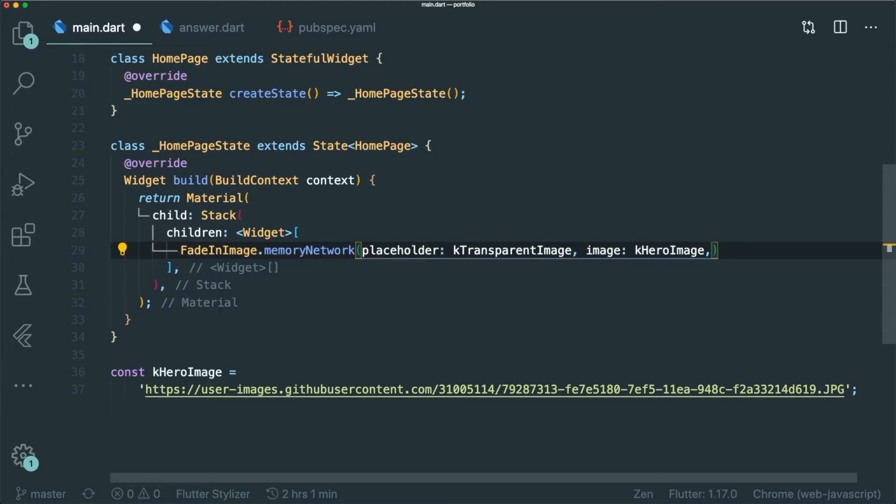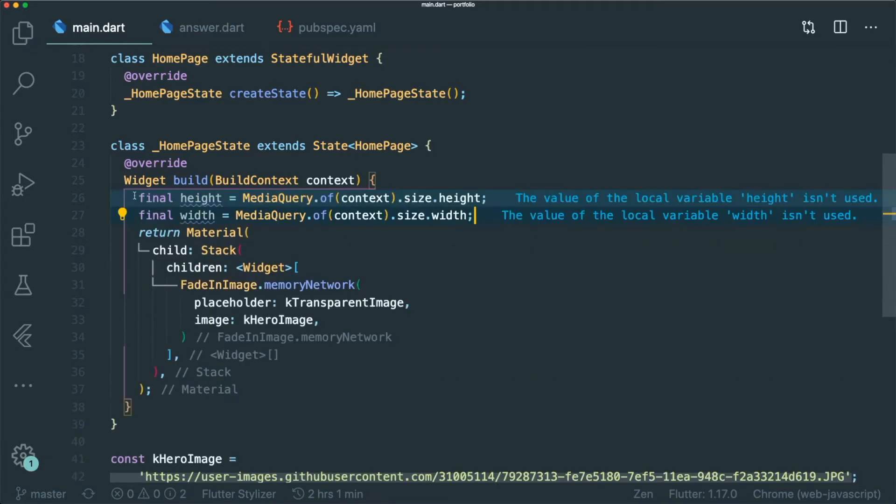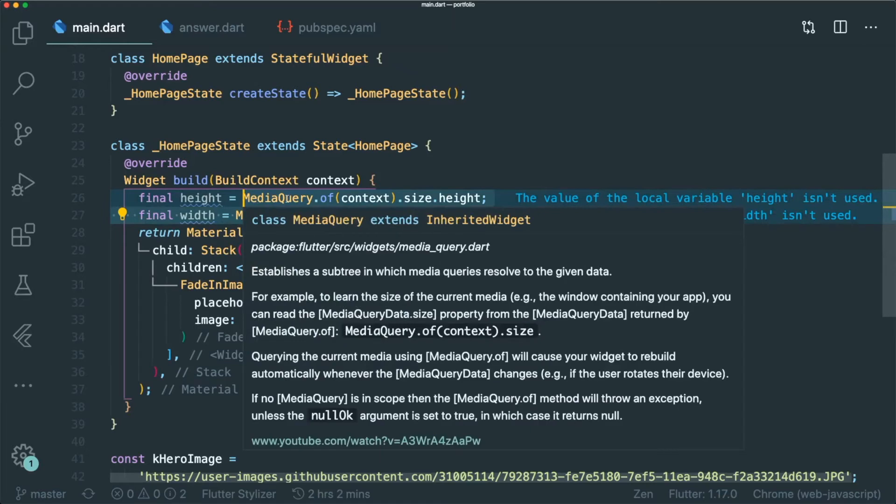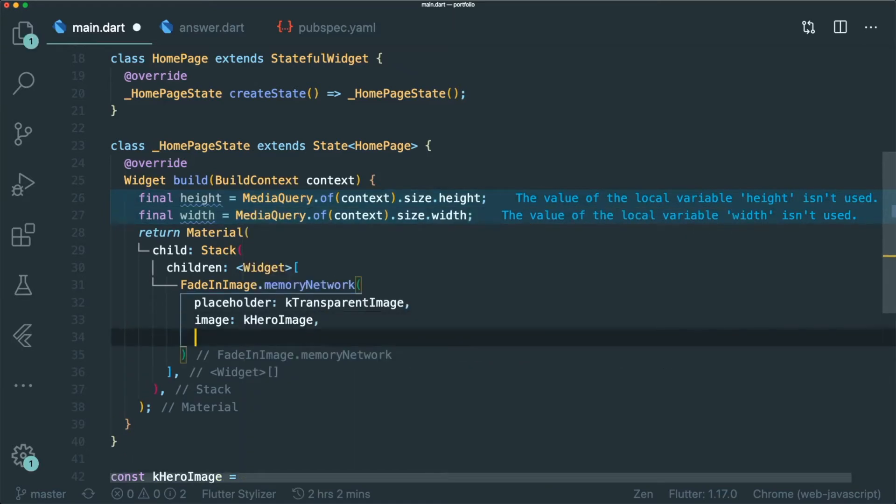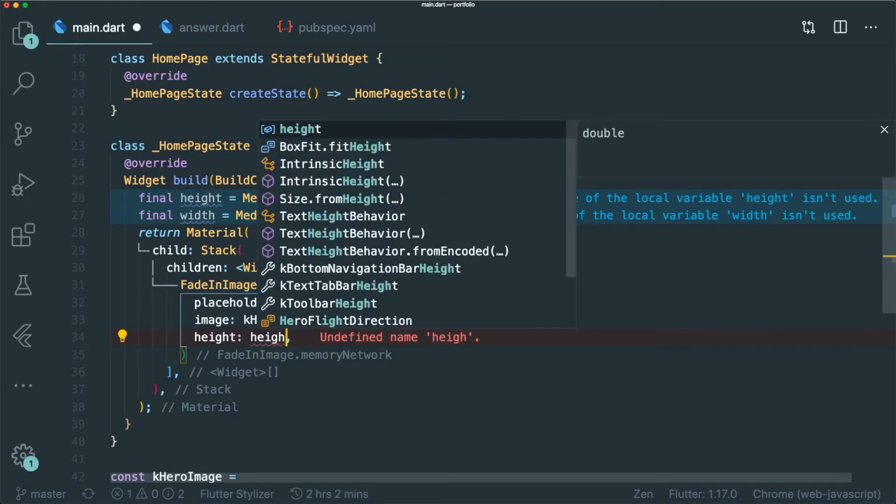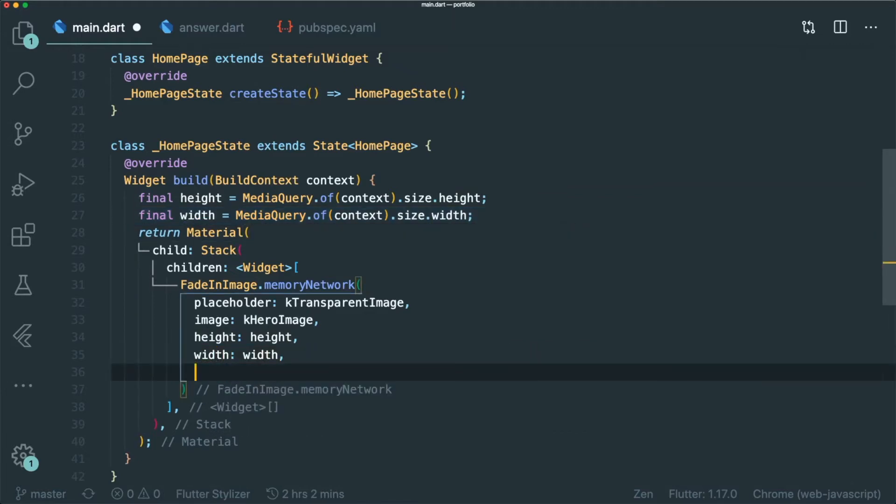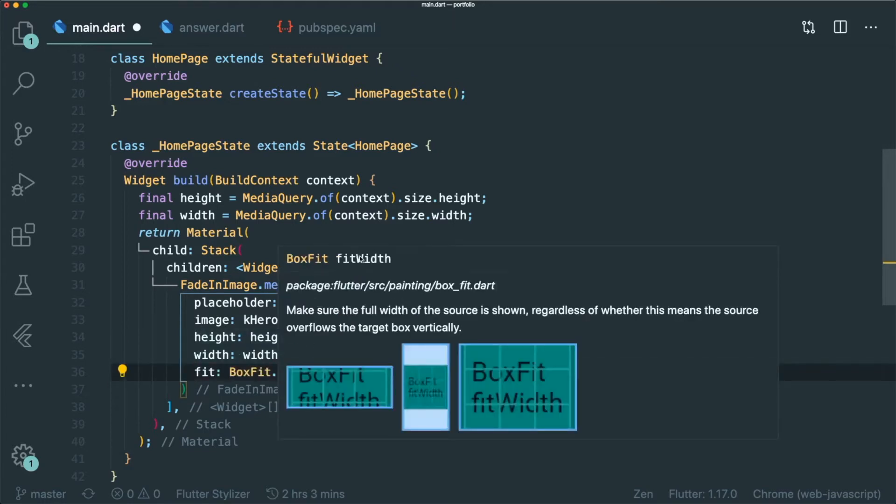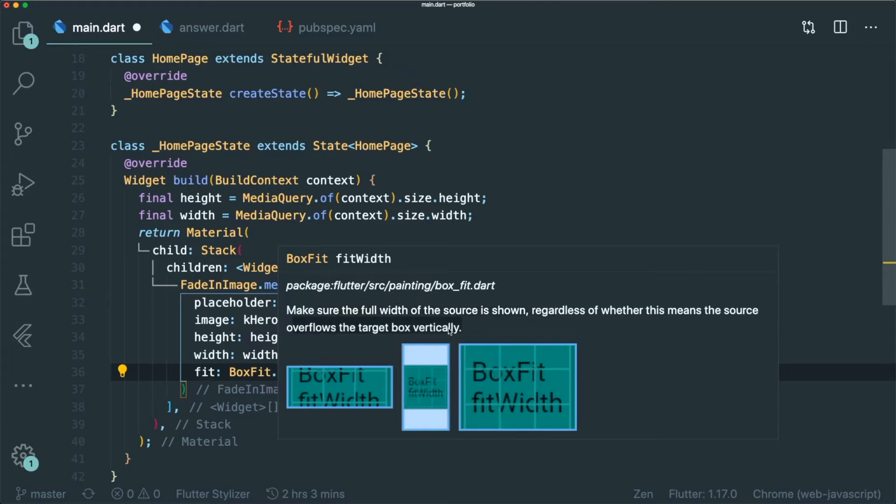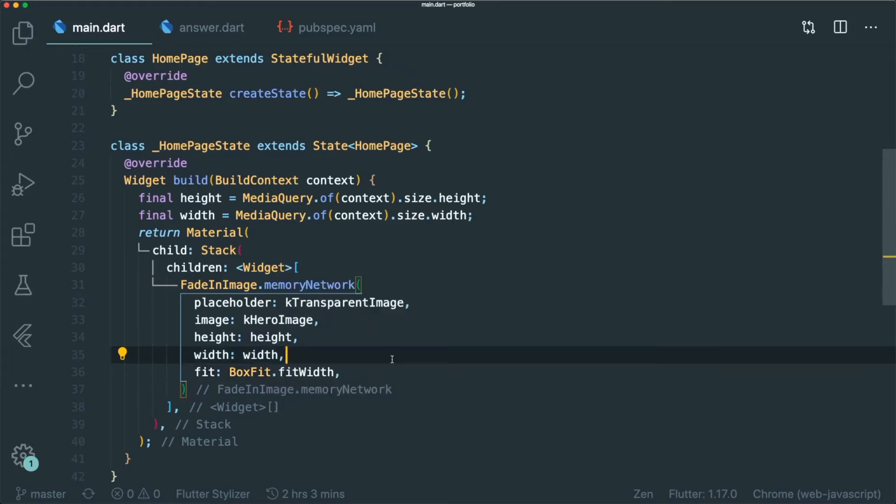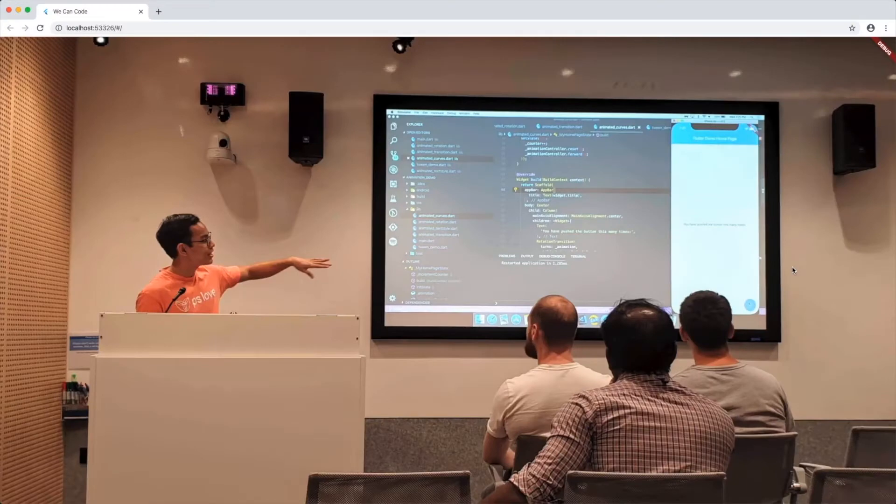The next thing that we need to do is to make this image the size of the web browser. So in order to do that, we need to use media queries. So I have created two variables called height and width. And this is the height and width of the web browser that we got from the media query. Let's insert it inside our image. The next thing is that we want our image to fit the whole width. So fit width makes sure that the full width of the source or image is shown, whether it overflows the target box vertically.